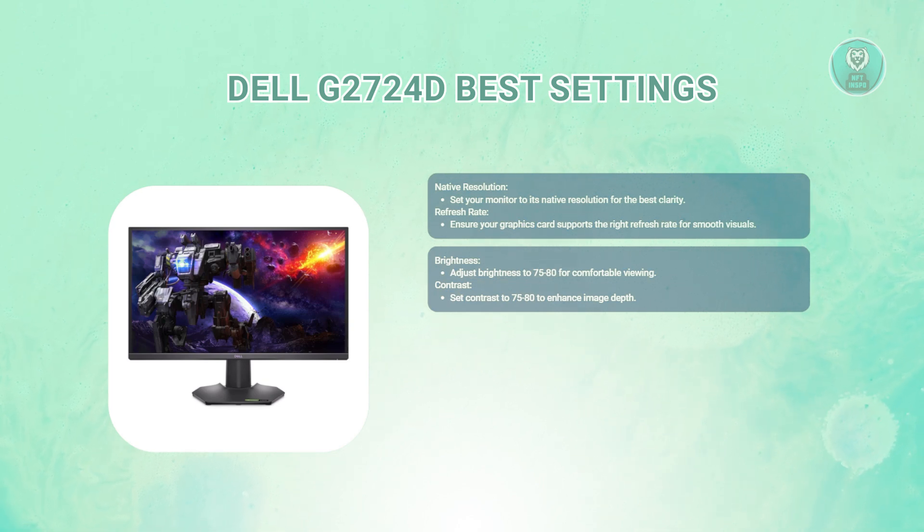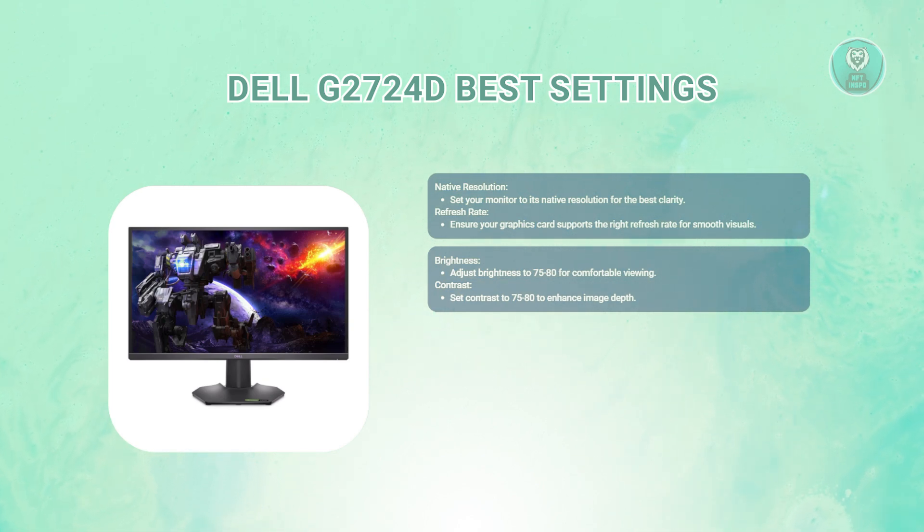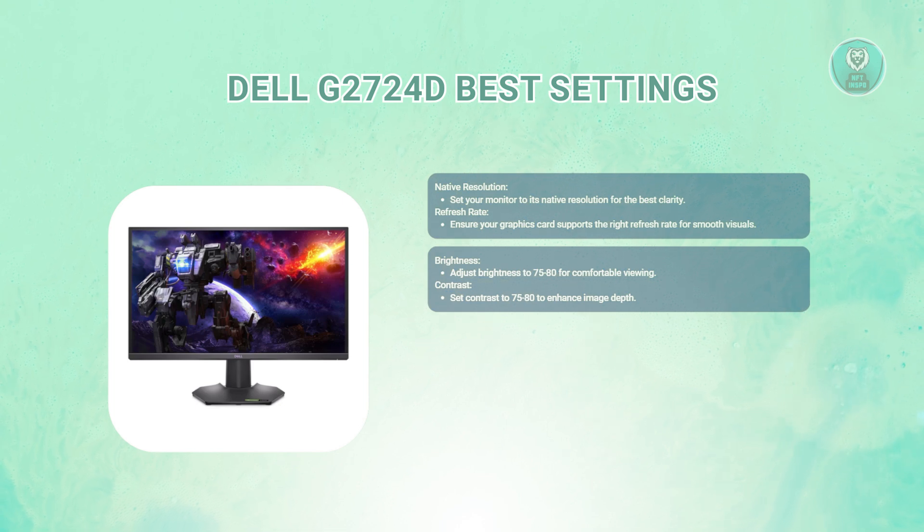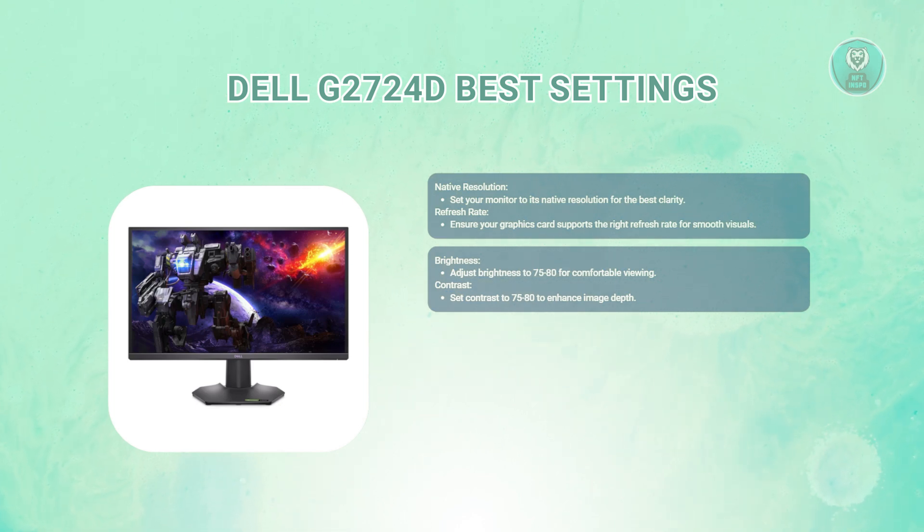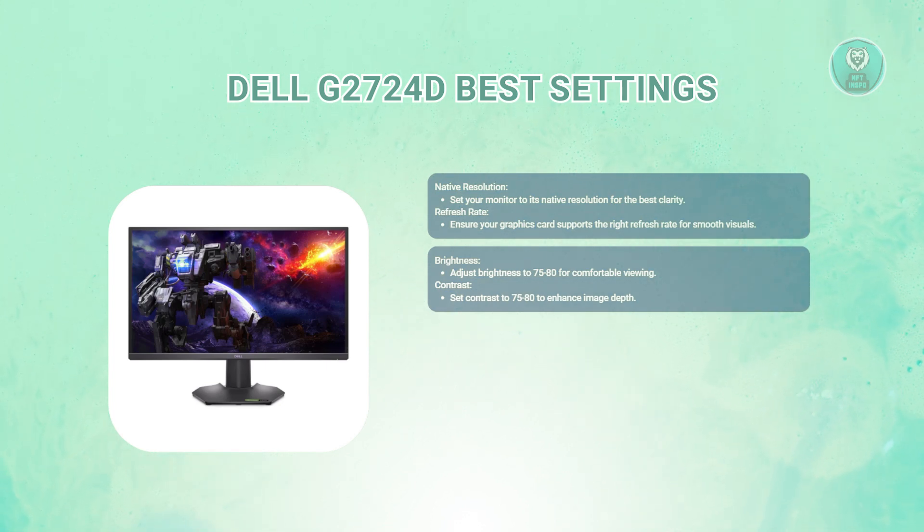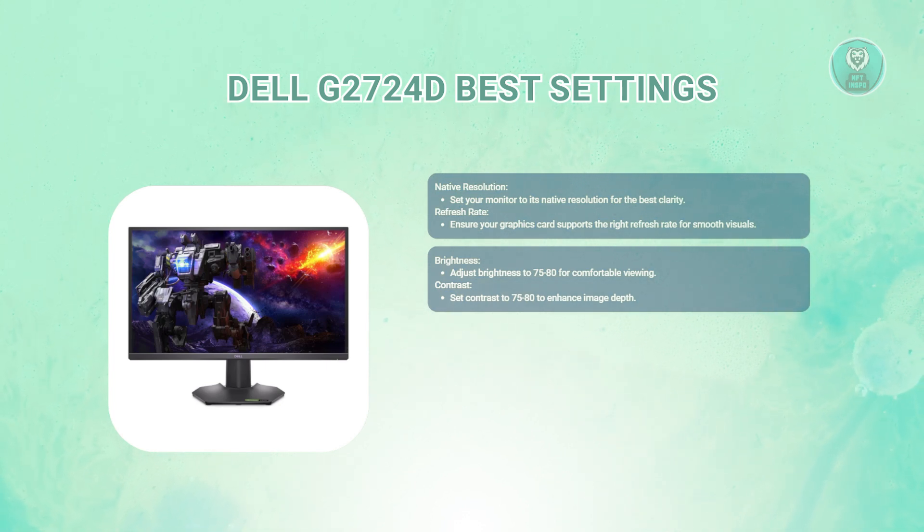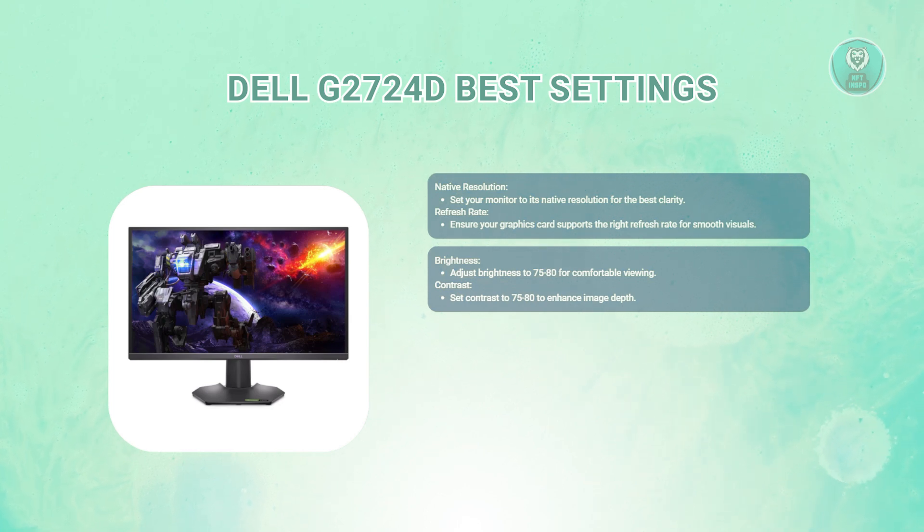Also, check your brightness. Set the brightness between 75 to 80. This level provides a good balance between visibility and comfort, especially in well-lit environments. Also, adjust the contrast between 75 and 80 as well. This enhances the distinction between dark and light areas, giving your images more depth.